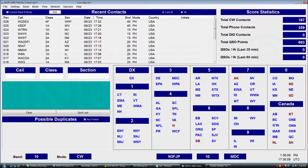Hi, my name is Scott, N3FJP, and in this video I'd like to give you a brief tutorial of how to use my ARRL Field Day contest log and just a little bit about Field Day in general.